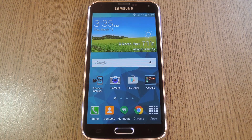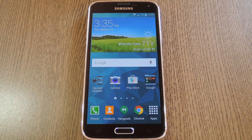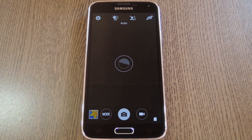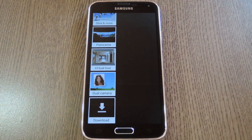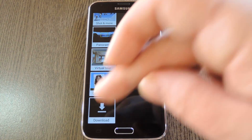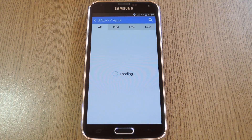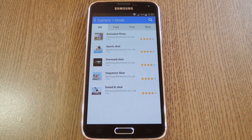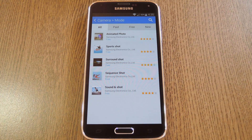This is available for most current generation Galaxy devices and even a few that are on the older side. To get started, just open your camera app. From here, tap the mode button, then scroll down to the bottom and hit the download button. After that you'll be taken to the Galaxy App Store — more specifically, a curated section of all the additional camera modes that you can download for your device.